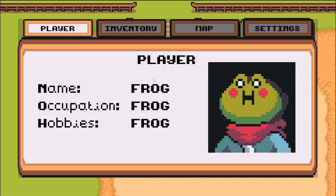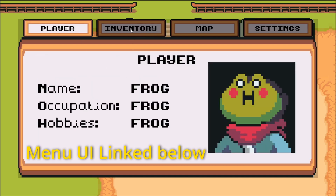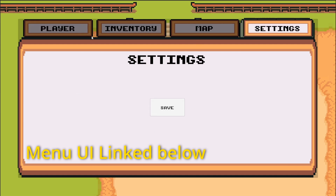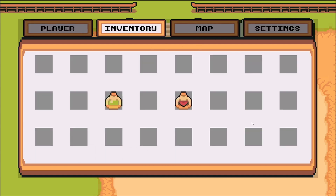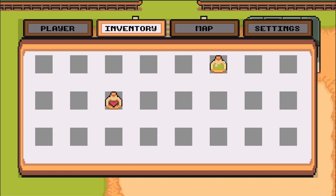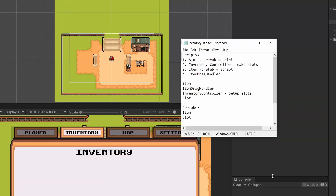We're going to be using this menu I've created in a previous video — I'll link it down below to get this bit set up — but if all you want is an inventory, all you need is a UI panel to work with. So cool, very exciting, let's take a look. I've written out my little plan so we can follow along together. First of all let's make our slots.